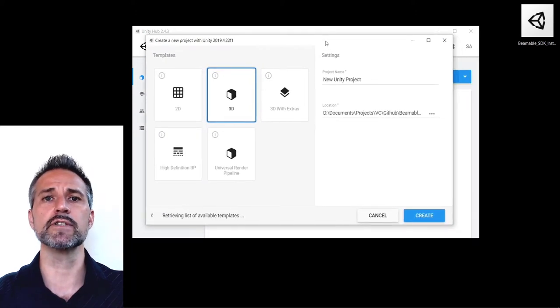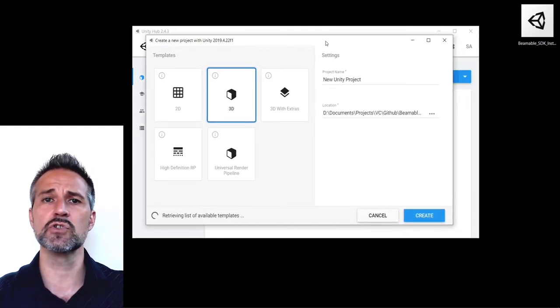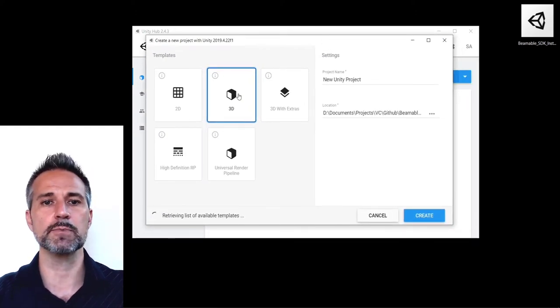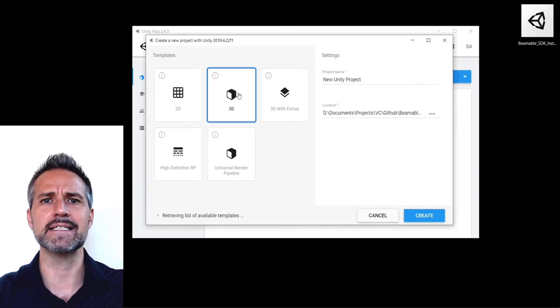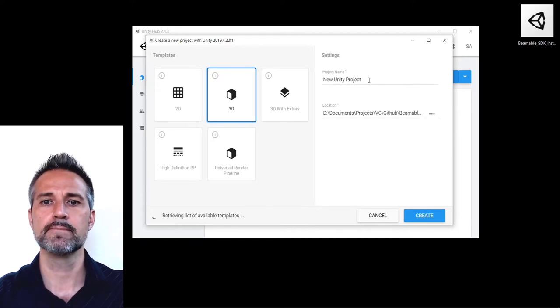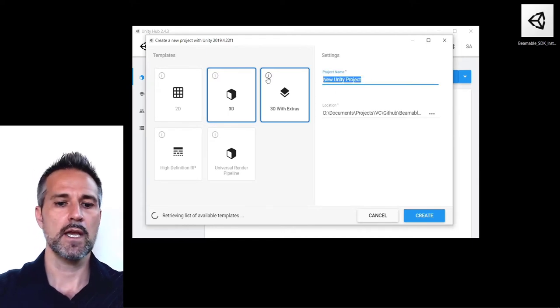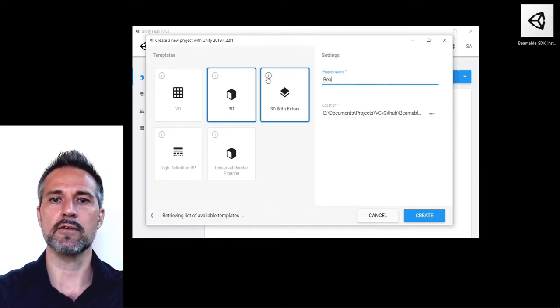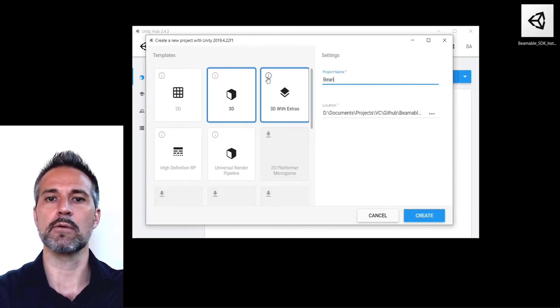Unity gives me a choice of templates here. You can choose any of the templates, but I'll just choose the basic 3D and I'll give myself a project here on my desktop.